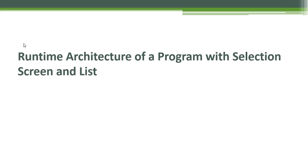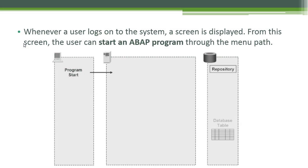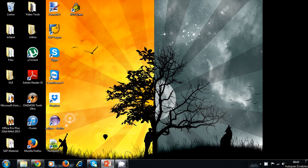Let's talk about the runtime architecture of a program with selection screens and lists. Whenever a user logs onto the system, a screen is displayed. From this screen, the user can start an ABAP program through the menu path. So now let's log on to the system and start an ABAP program from the menu path.